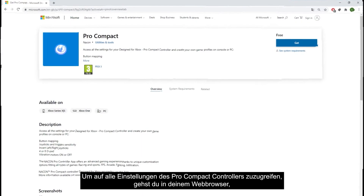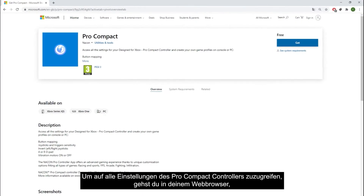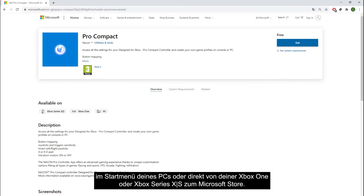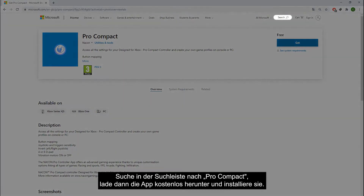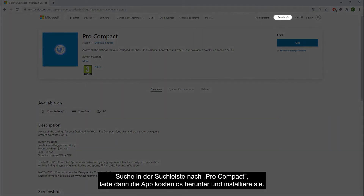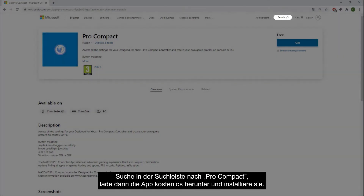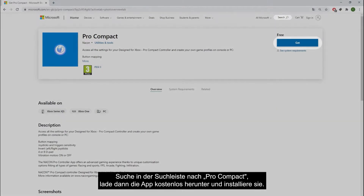To access all settings of the Pro Compact controller, go to the Microsoft Store in your web browser, the start menu of your PC, or directly from your Xbox One or Xbox Series X/S. Search for Pro Compact in the search bar, then download and install the app for free.